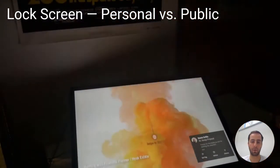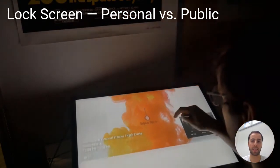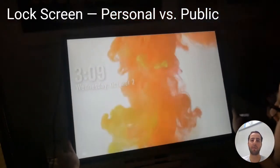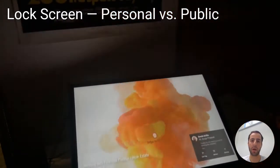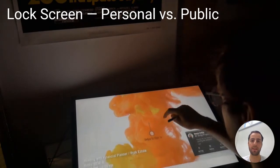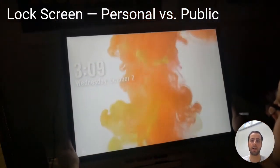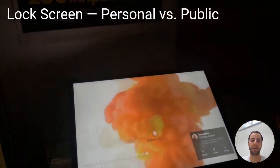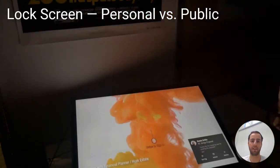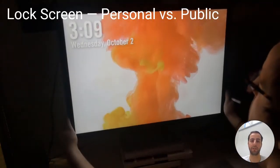Our prototype launches to a lock screen displaying notifications, from where users can log into their session. As the screen reaches a low angle, this reveals detailed private information such as notifications.